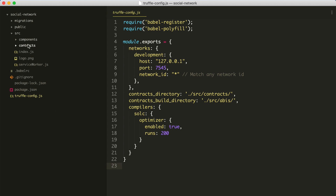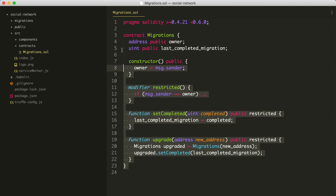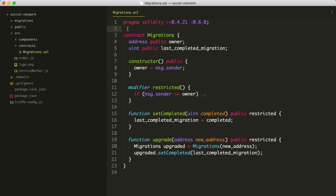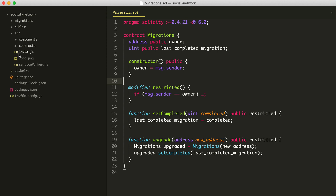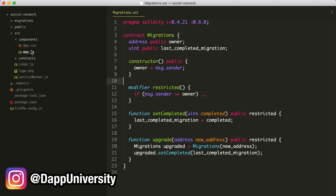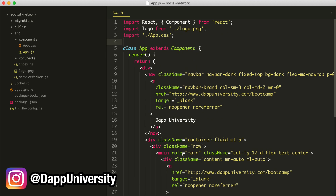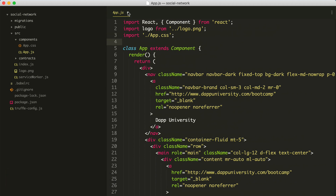Inside of the source directory, we have a place for the smart contracts. We can see an existing smart contract inside of here — this is the migration smart contract that comes with the standard Truffle project. It simply is a smart contract that allows you to put new ones on the blockchain. We'll create our new social network smart contract here momentarily. We can also see some files for the front end, which we're going to build in React.js — you can see a main app.js component, and we'll create more code inside of here to actually interact with the blockchain.